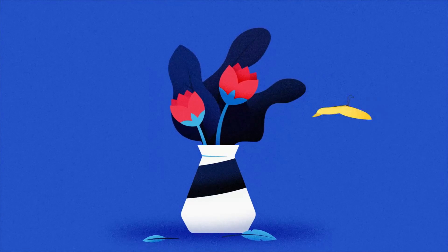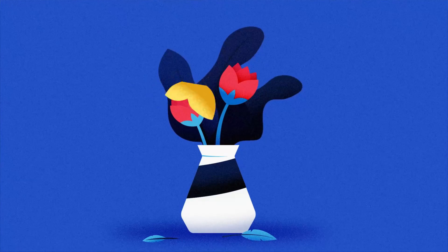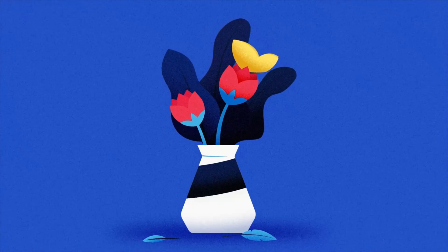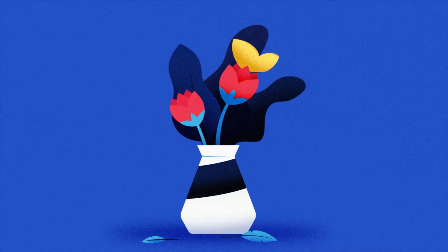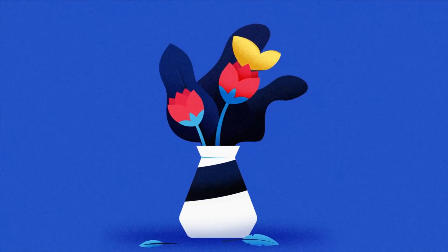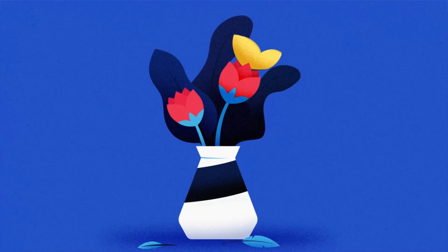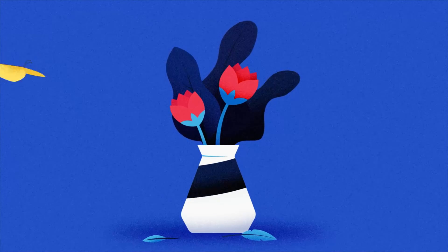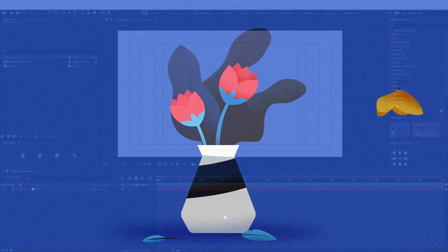Hey guys, welcome to Proud Animator. In this video I'm going to show you guys how to animate a butterfly like this in After Effects. So let's start.